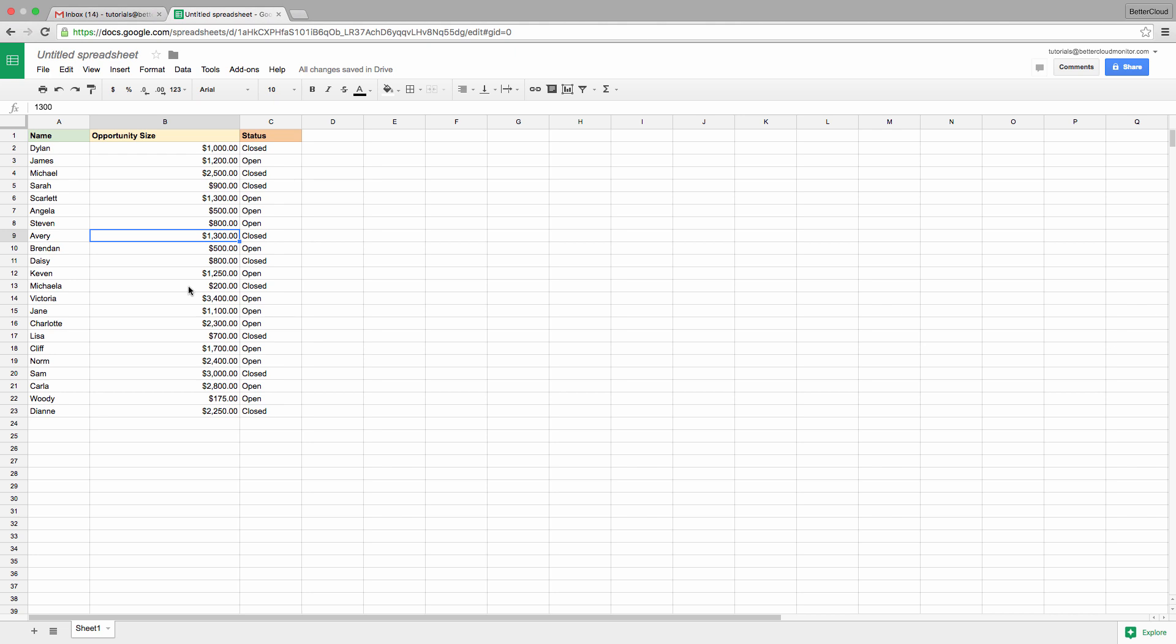So looking through this spreadsheet right now, it's a little difficult to quickly get a sense of how many deals have been closed, or what my biggest potential deals are, without going through the spreadsheet on a line-by-line basis.